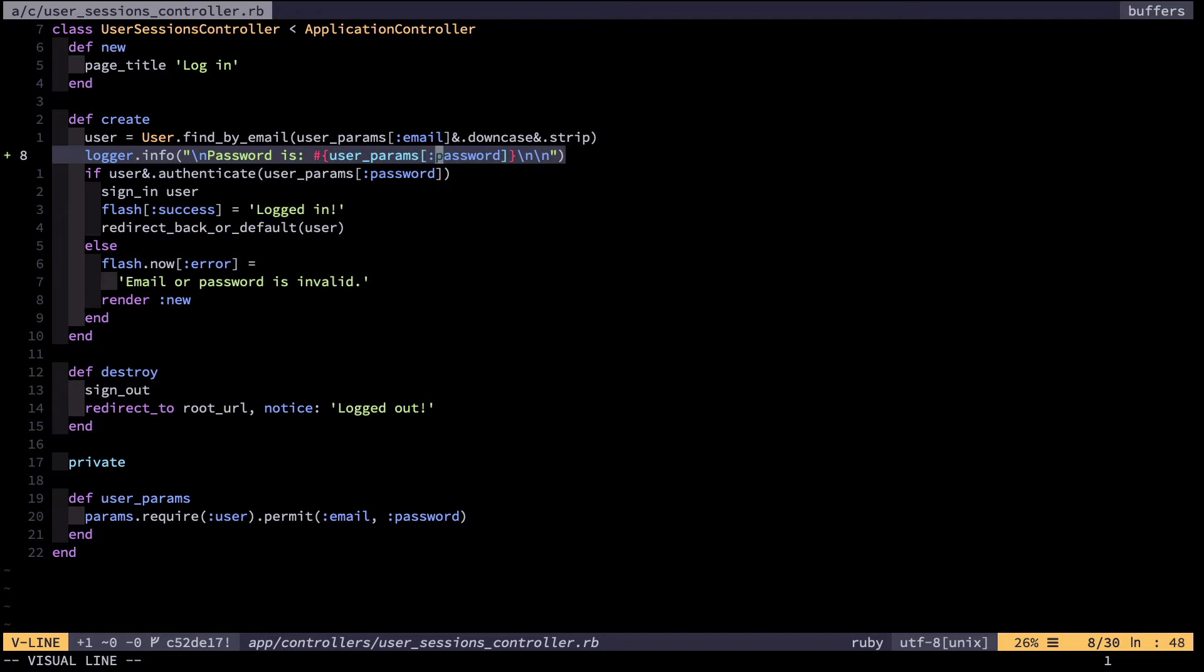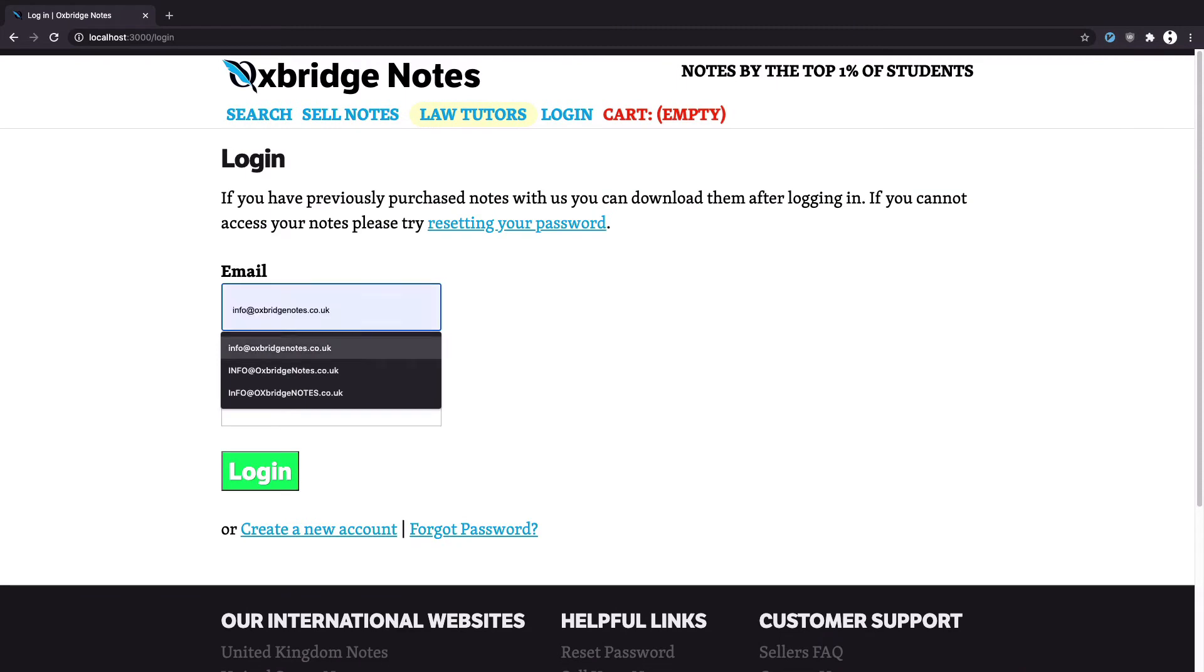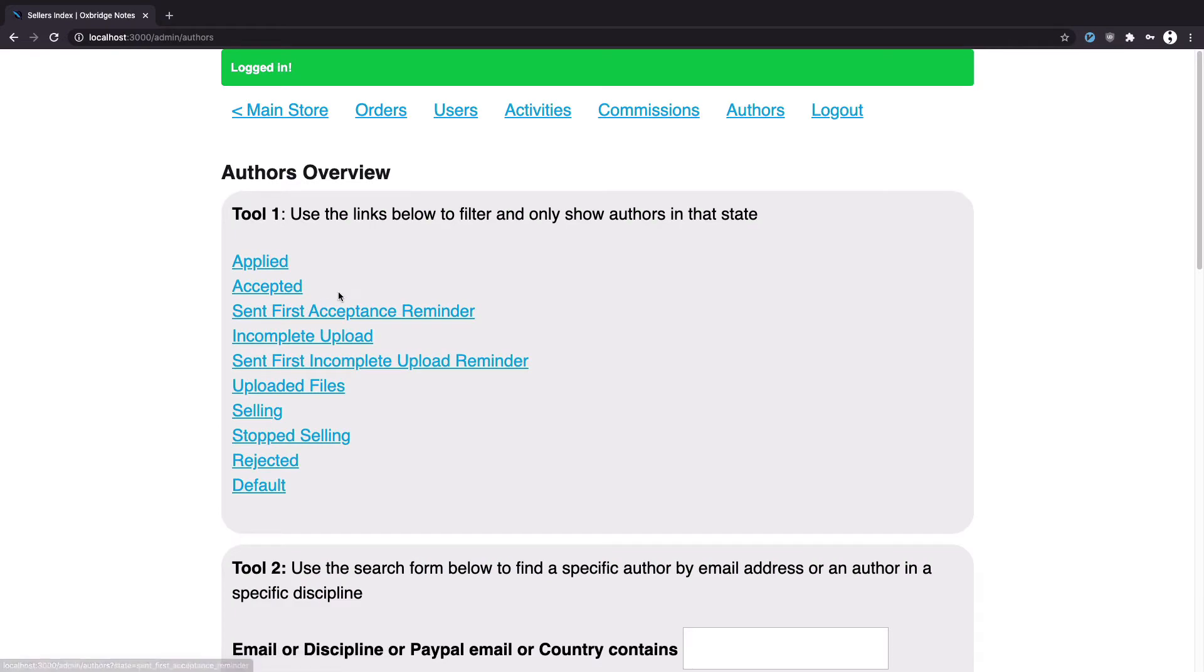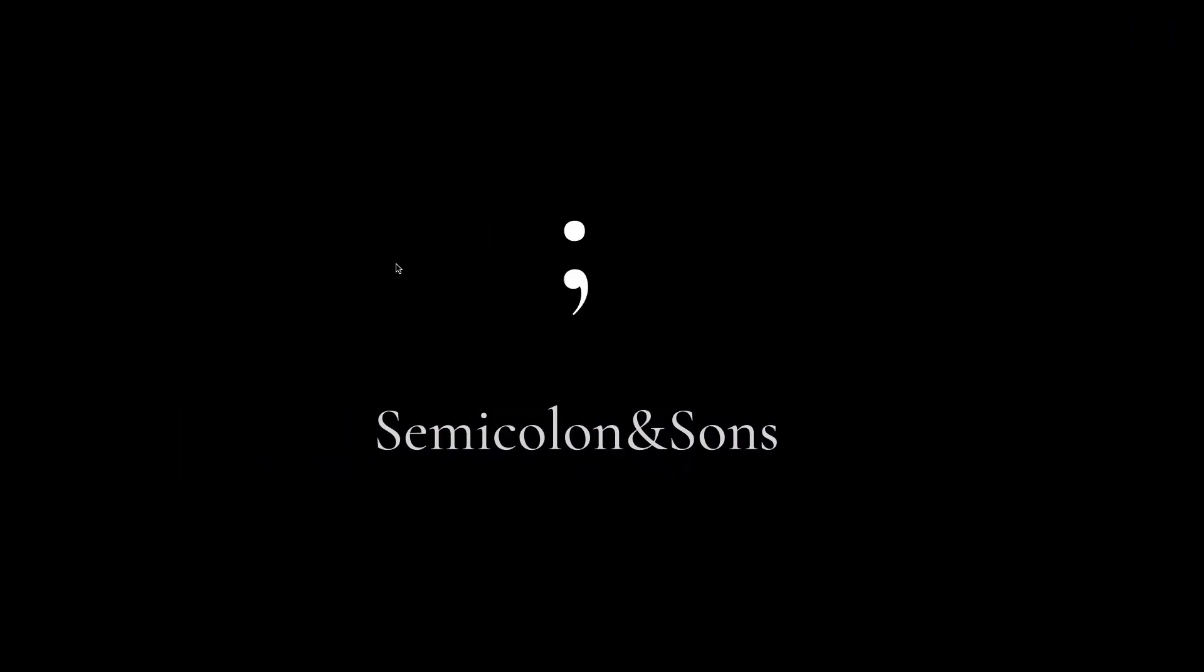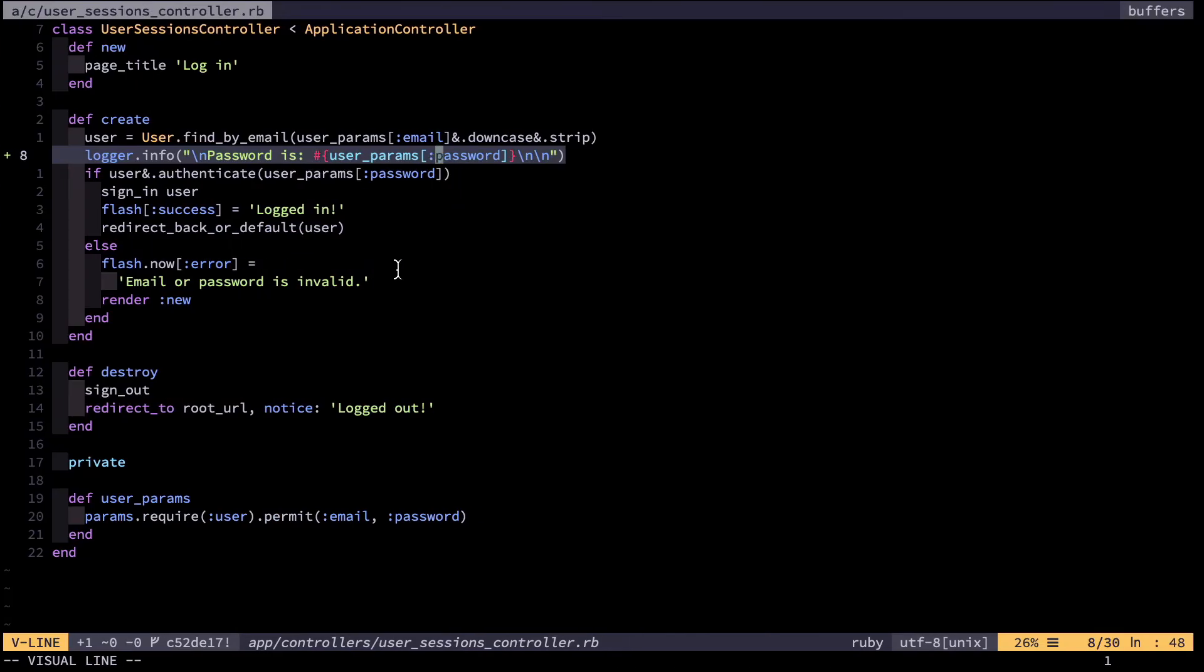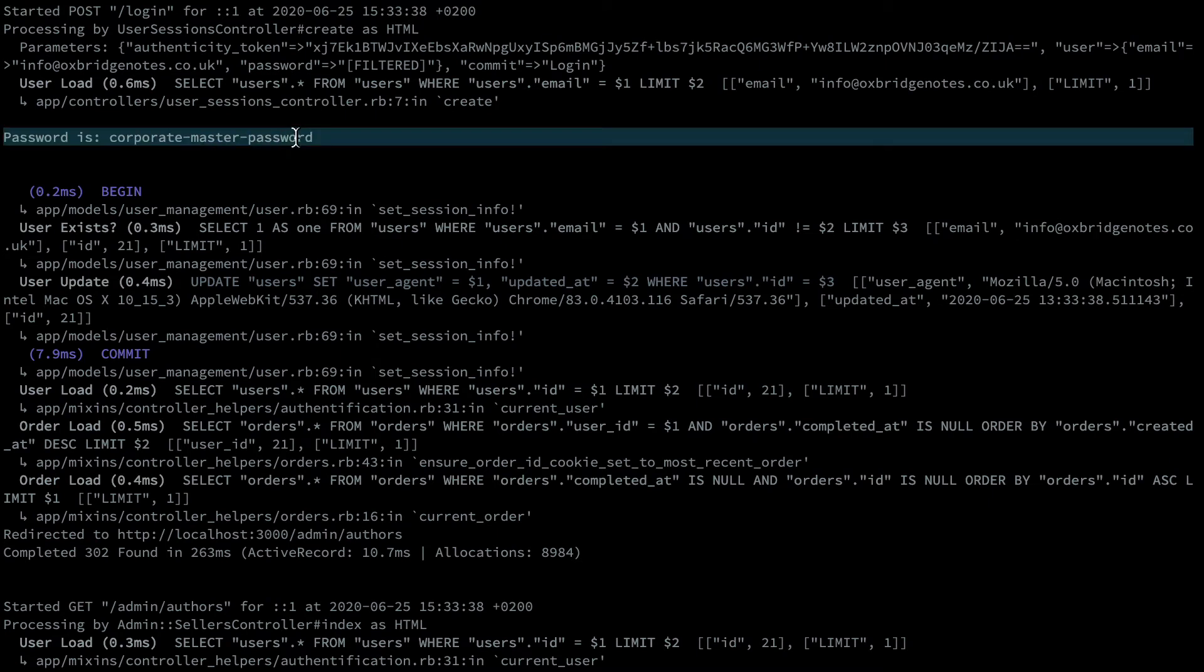Let's see what this does. I'm going to log in here with my email and a fake password. That's corporate master password and I've logged in. Let's have a look now and see what's going on with the logs and you can see here password is corporate master password. We definitely don't want that to be logged in plain text.